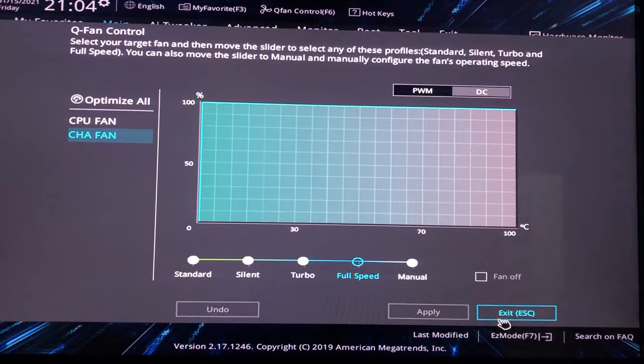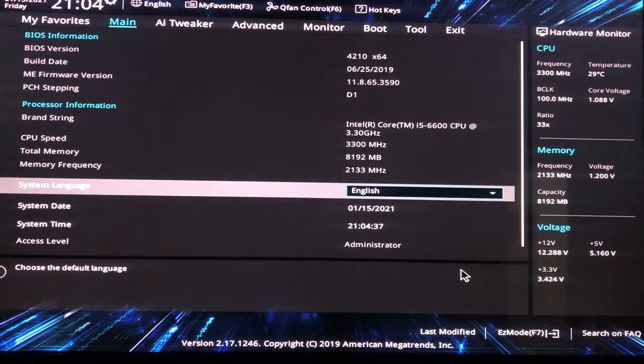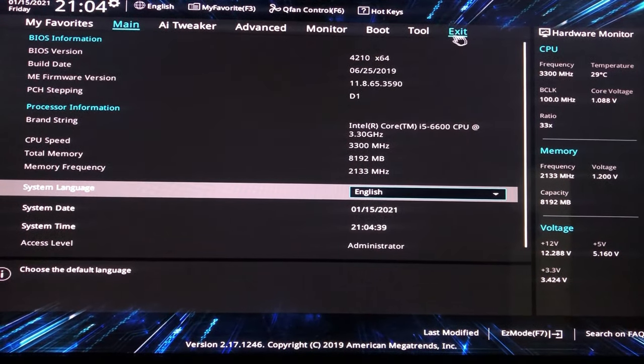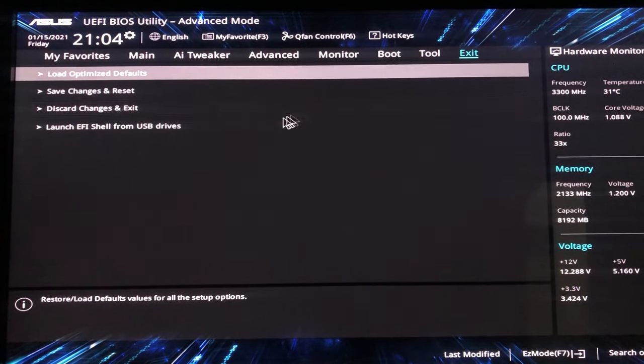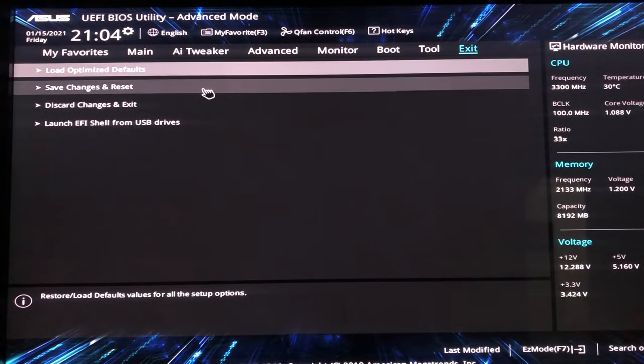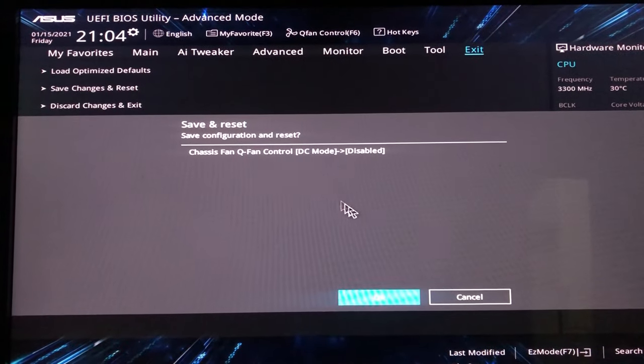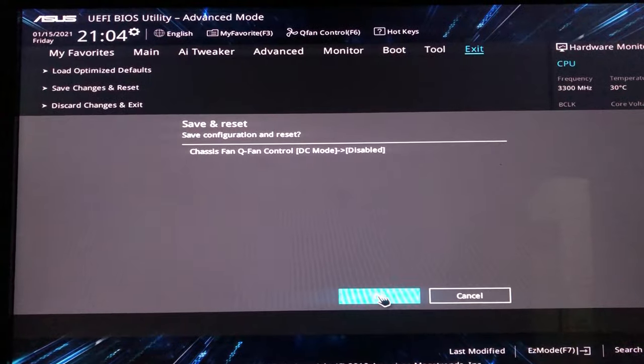After that click on EXIT. Now exit again. Save changes and reset. Now click on OK.